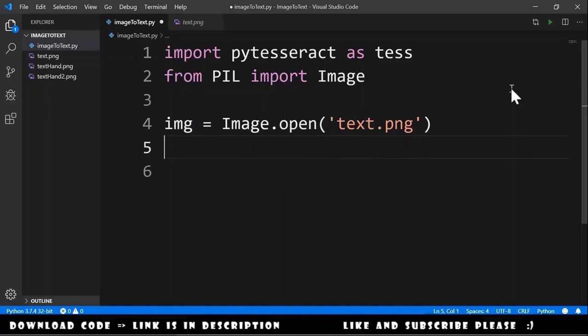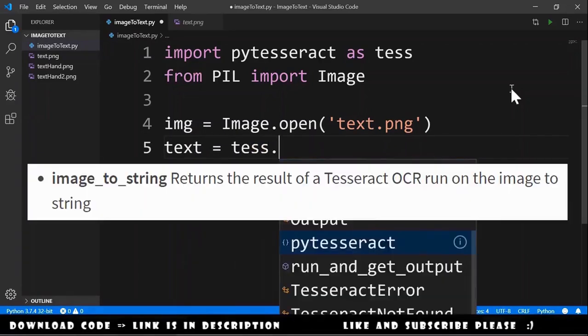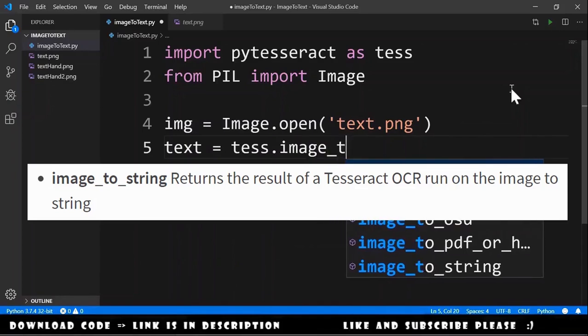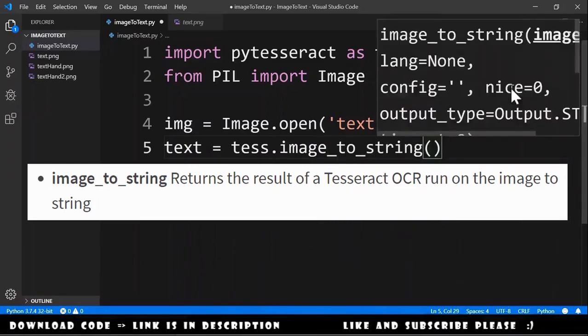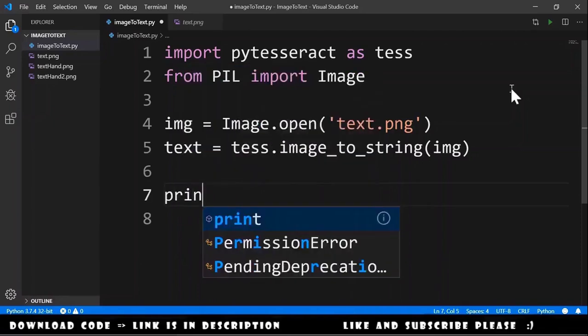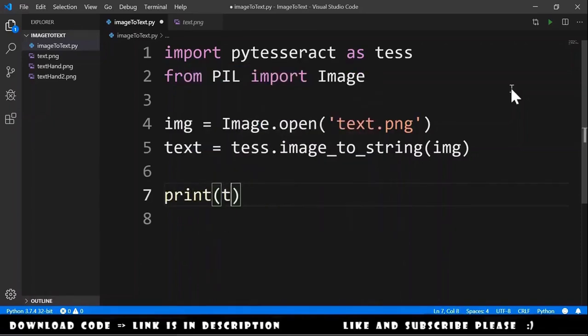After this we just need text equals tess.image_to_string and we pass the image. In the end we print the text.